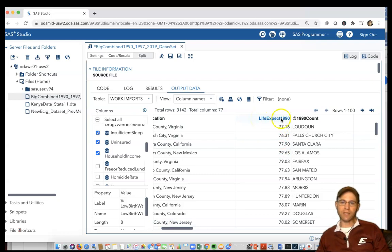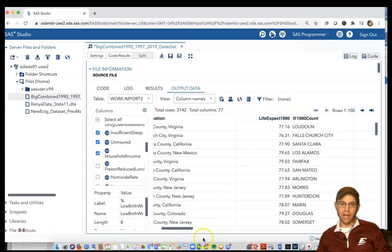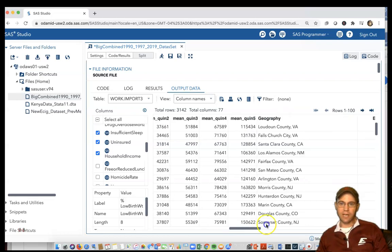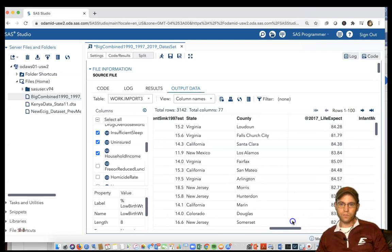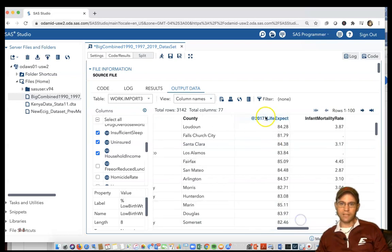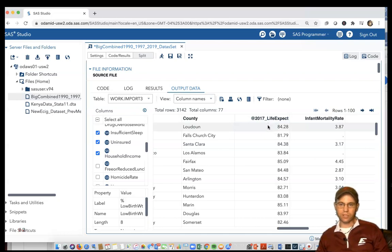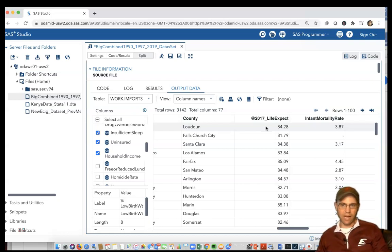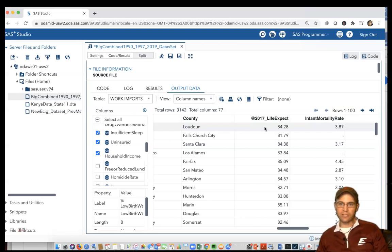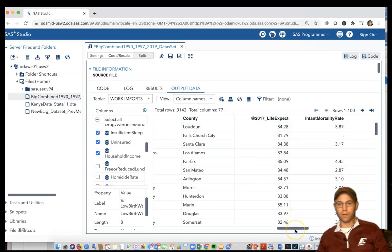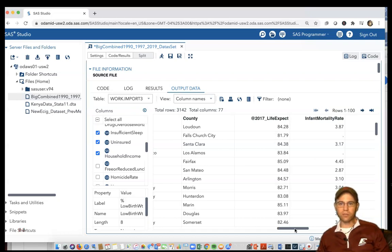We have a variable named life_expect_1990, which represents 1990 life expectancy, and another represents 2017 life expectancy. We may be interested with a research question trying to figure out which counties gained the most in life expectancy over the last 27 years and which counties lost the most, or how to model what factors are associated with these changes.